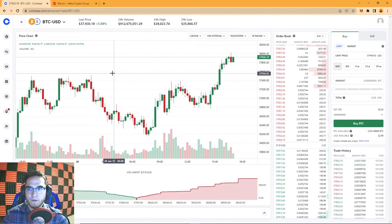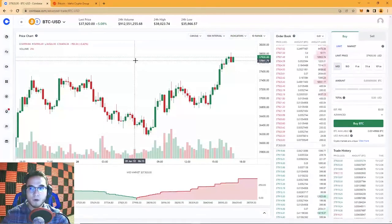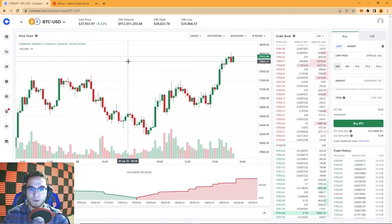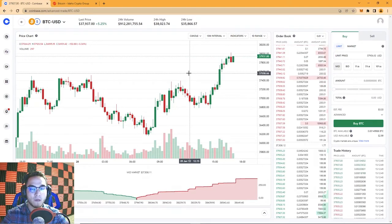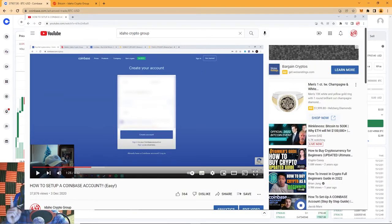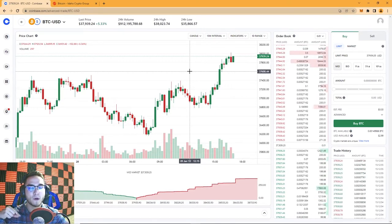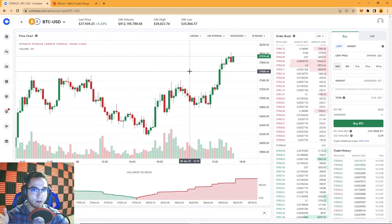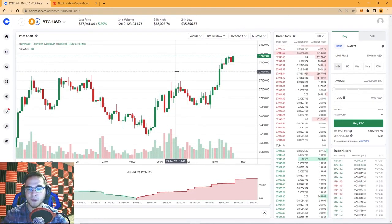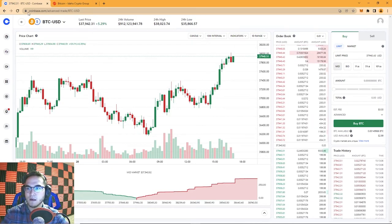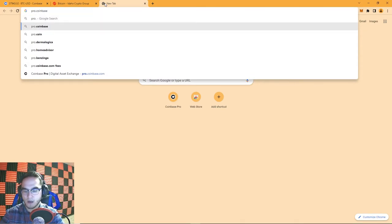If you already have a Coinbase account set up, you're not going to need to set up a Coinbase Pro account — it uses the same email and password login. If you haven't set up a regular Coinbase account yet, go to the video on our channel for that. Also, if you sign up using the link in the description, the first time you purchase or sell $100 worth of cryptocurrency you'll get a free $10 in Bitcoin. Then go to pro.coinbase.com — that's the URL for Coinbase Pro.